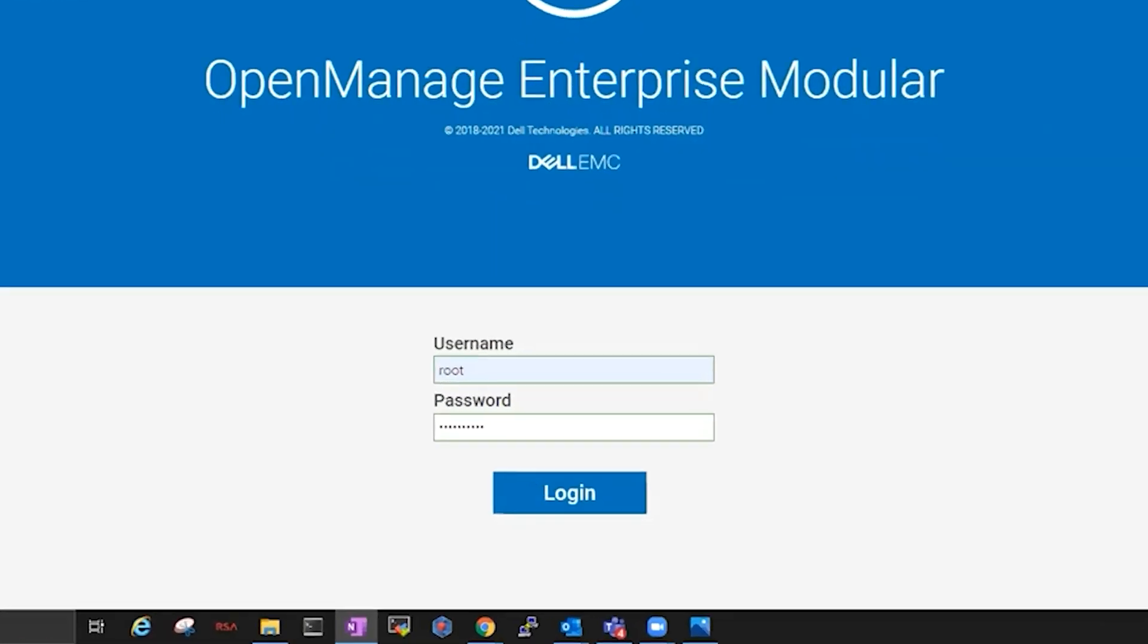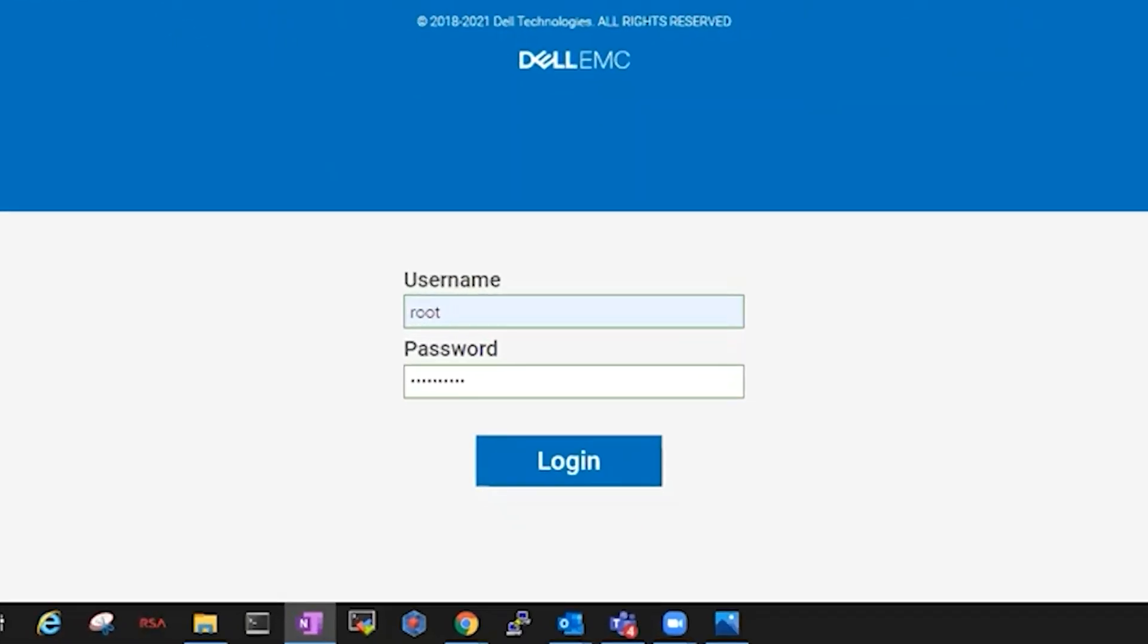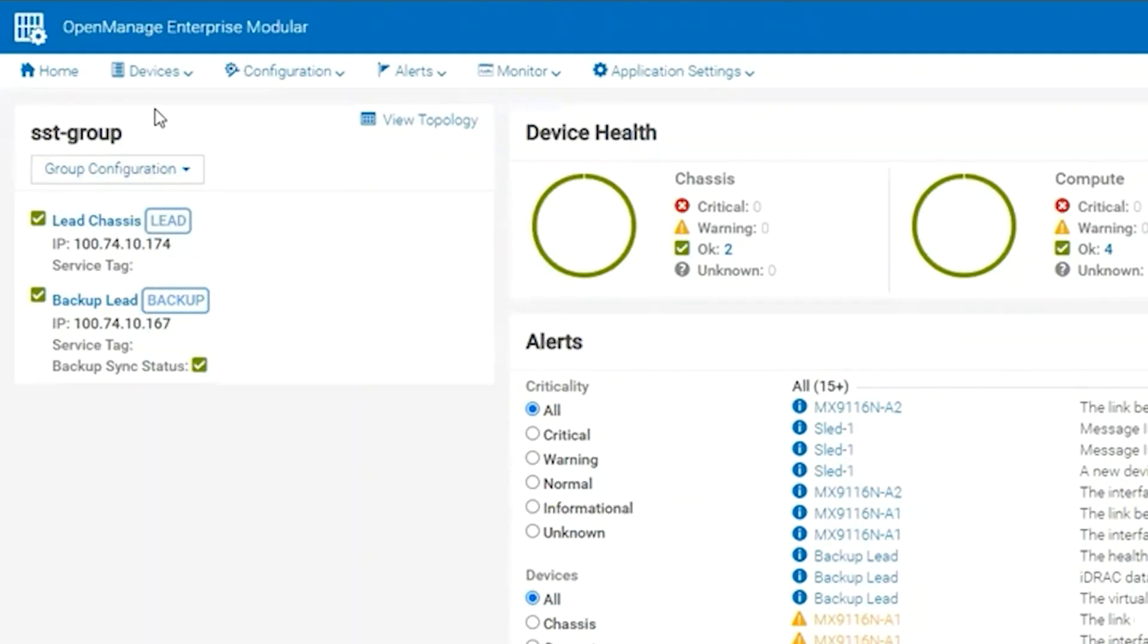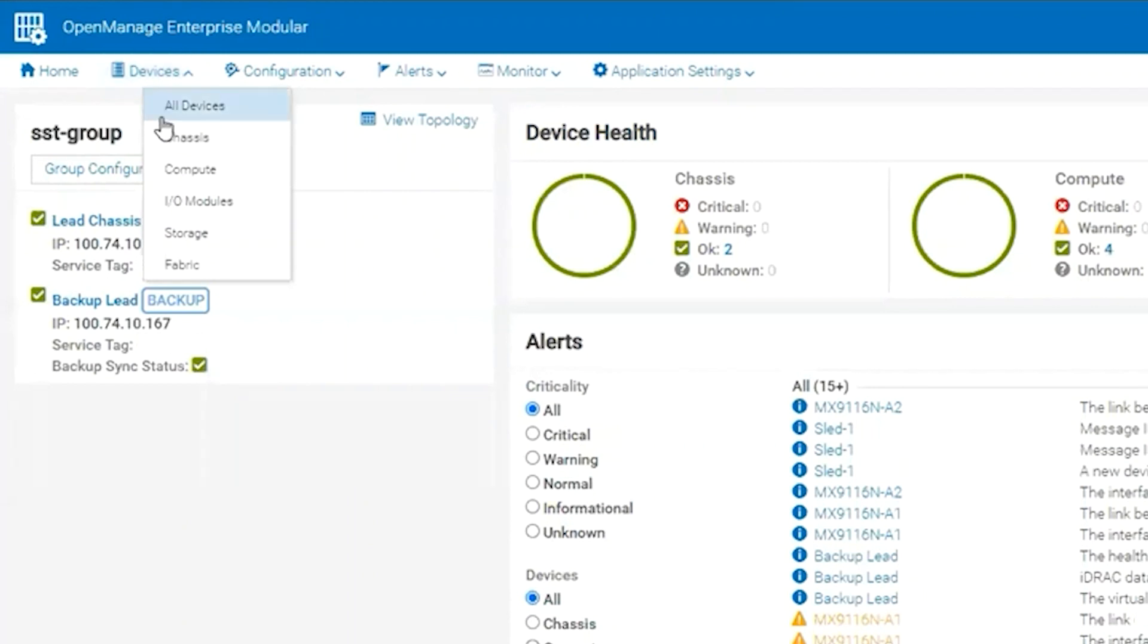First, we will need to log in with admin level credentials. Once in OpenManage Enterprise Modular, we want to go to Devices, select Compute.